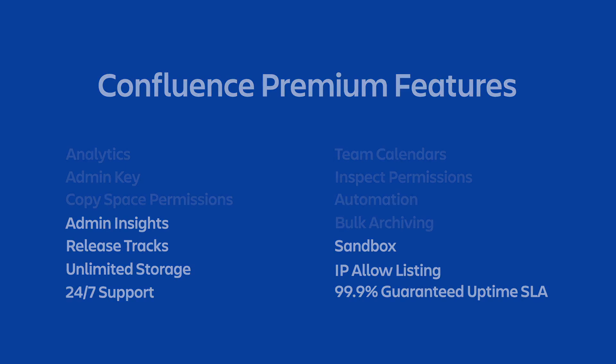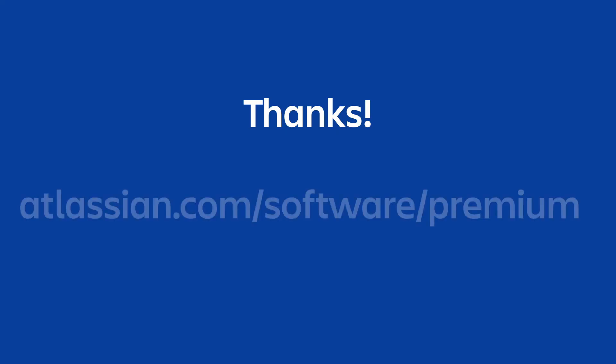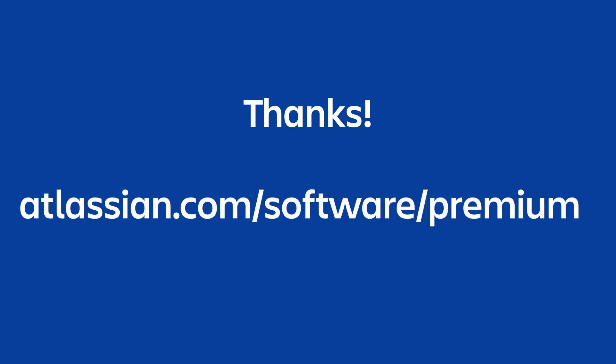I hope this sheds some light on the benefits of Confluence Premium. That is going to wrap up our overview, but please again see the links below this video for some additional resources or to start your trial of Confluence Premium today and explore these features for yourself.